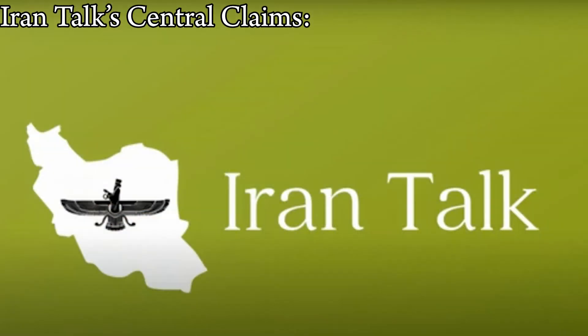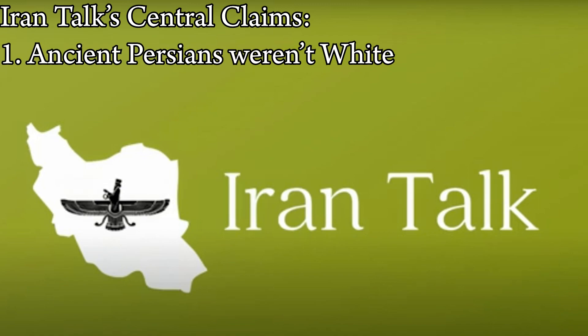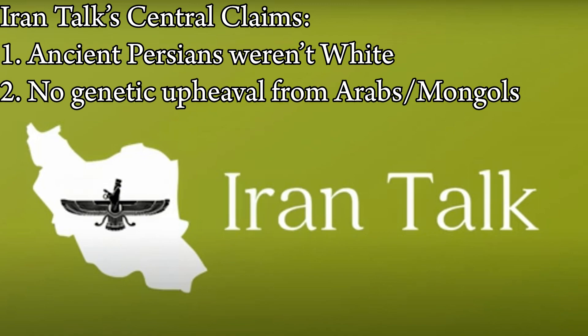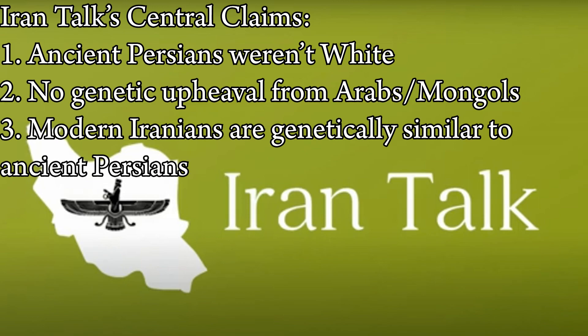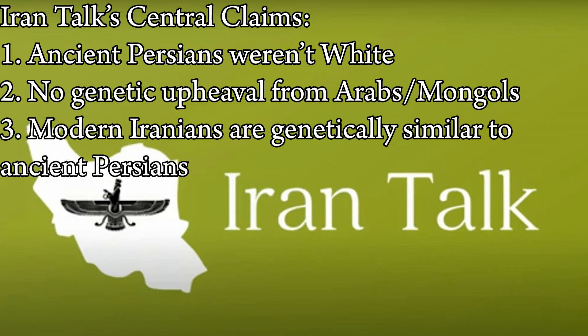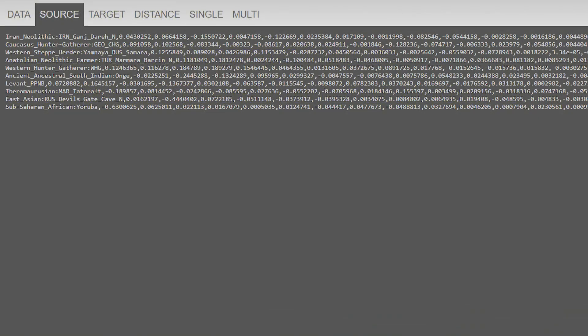IranTalk brings up three central claims about Iranian genetics: that the ancient Iranians were not white, the Arabs and Mongols had little impact on Iranian genetics, and modern-day Iranians are similar to ancient Iranians.